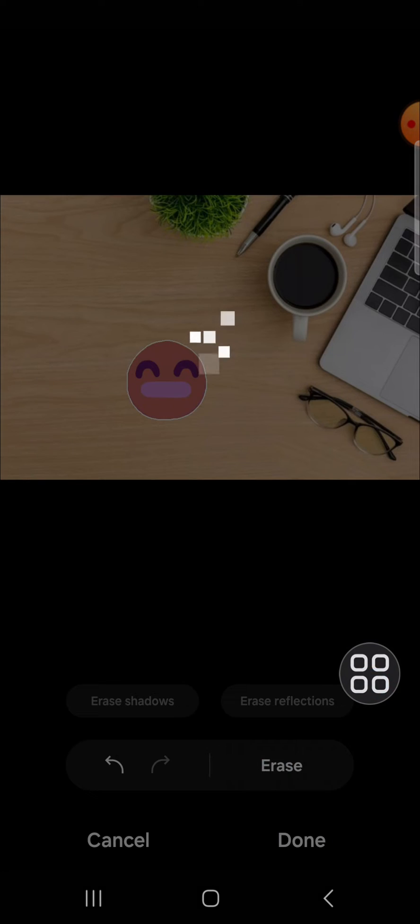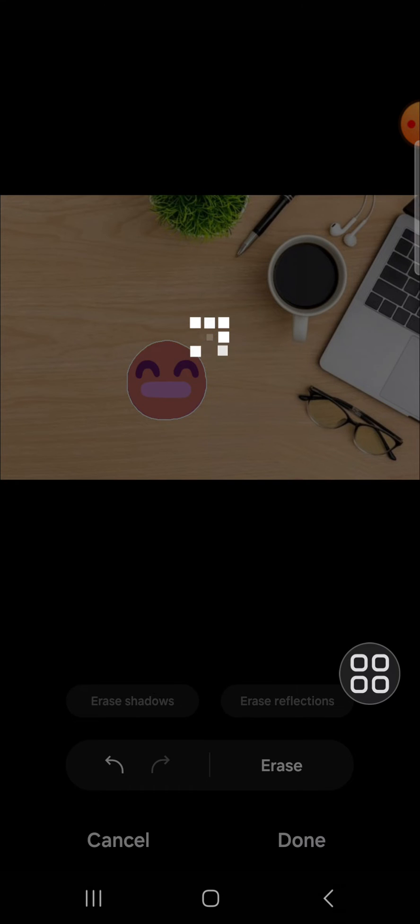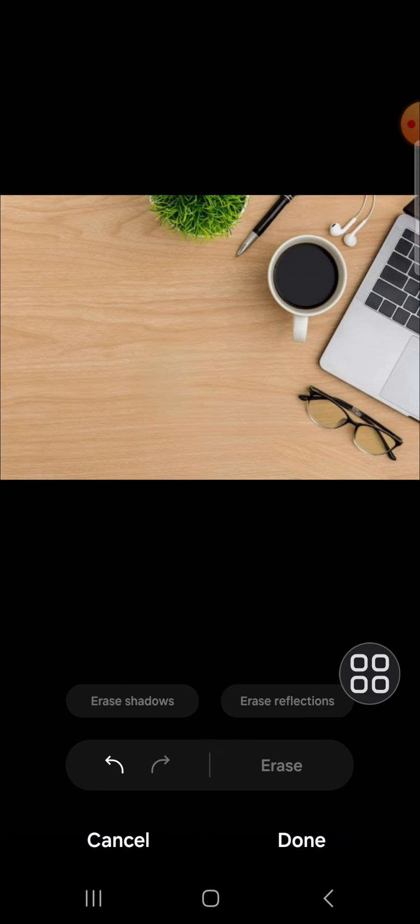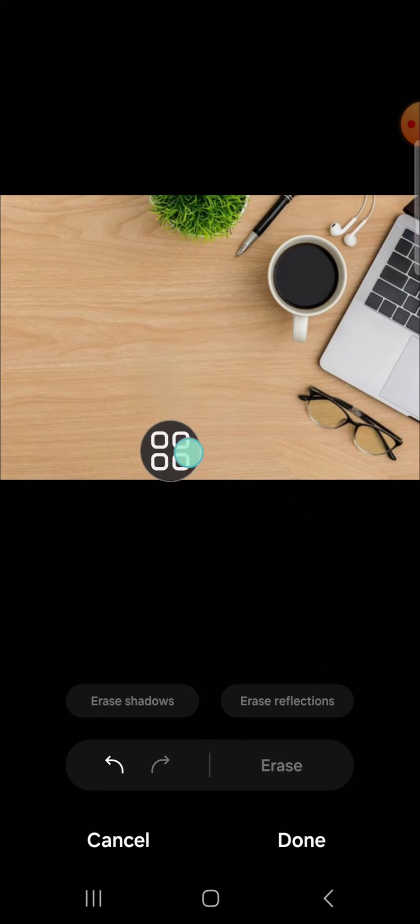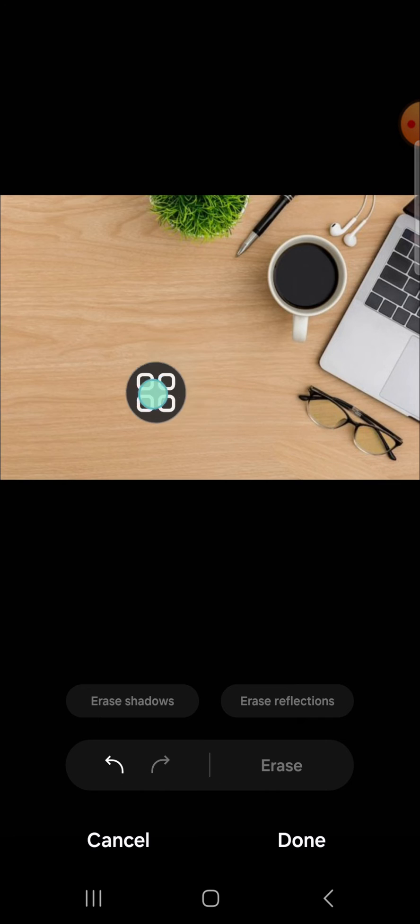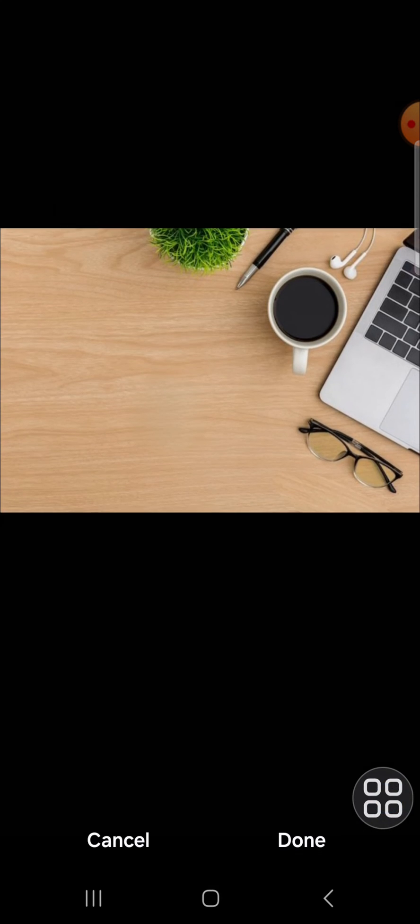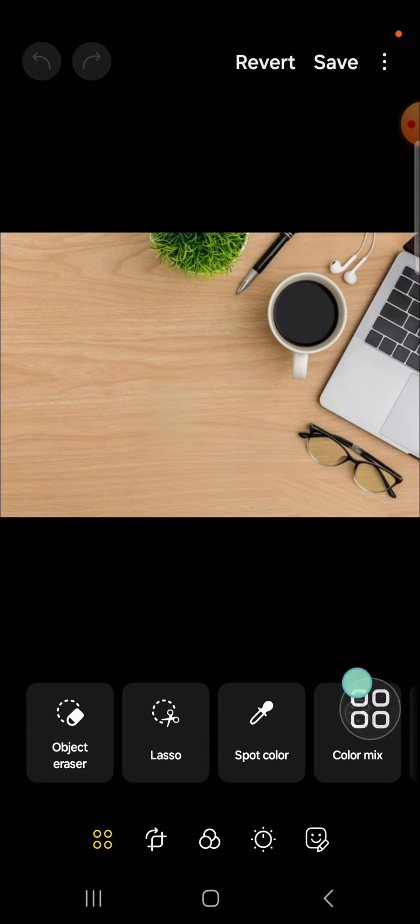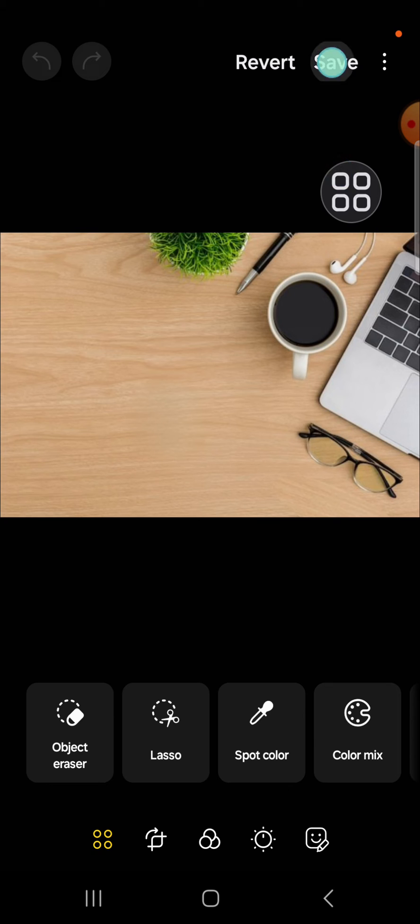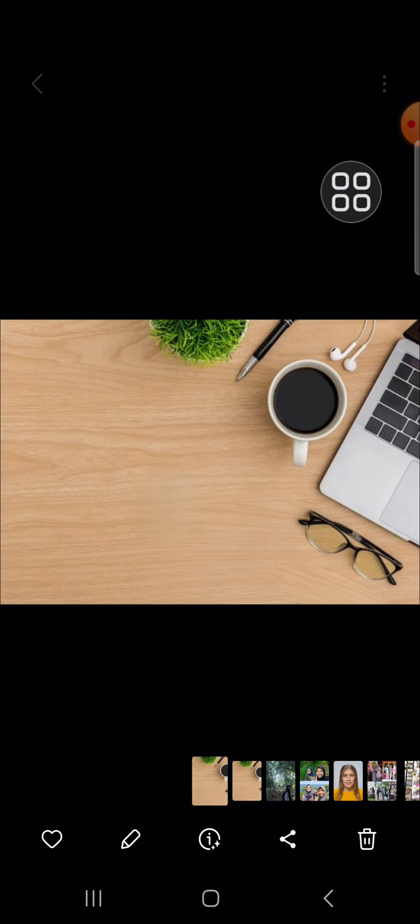Okay, hold on. All right, and now as you can see, the emoji has been removed from my photo. Then we can simply tap on done.